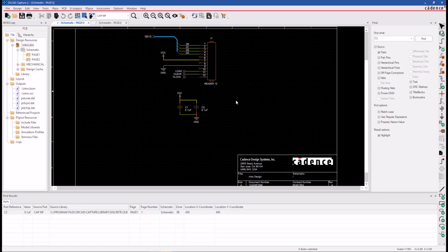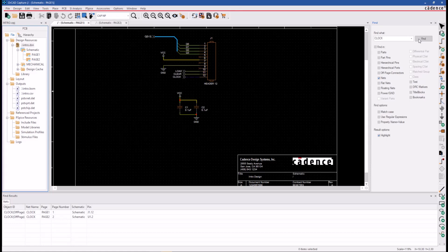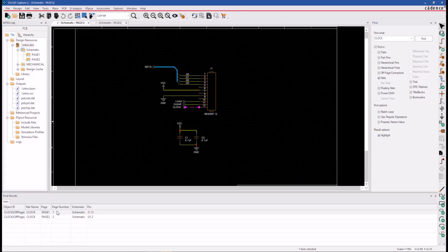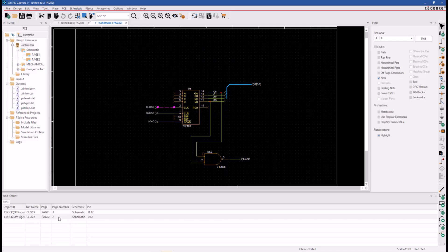You could interact with it now and change its properties. You can do the same thing for a net in the design. Make sure the focus is on the entire design and we'll switch the Object Type filter from Parts to Nets. Type in the Clock Net, click the Find, and we see two entries in the Find Results window. Double-click on each one of these to locate it in the design.